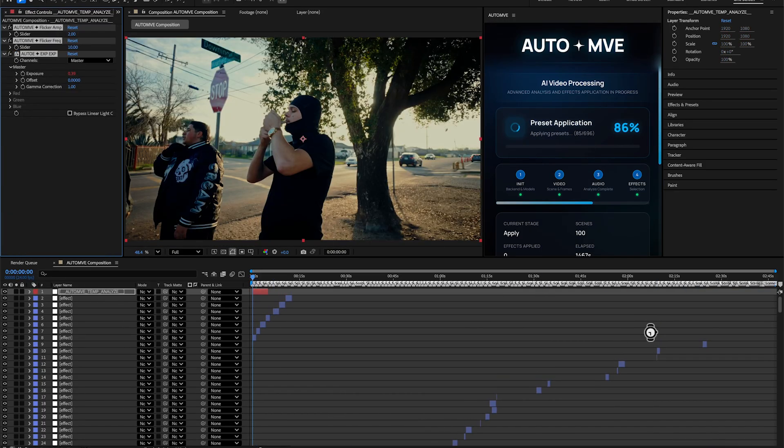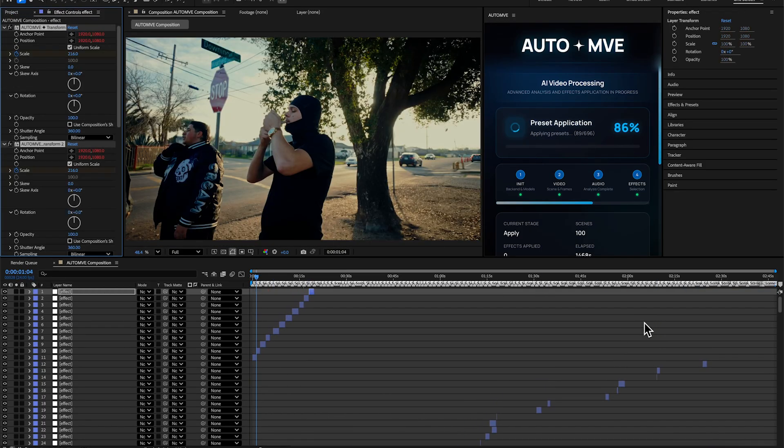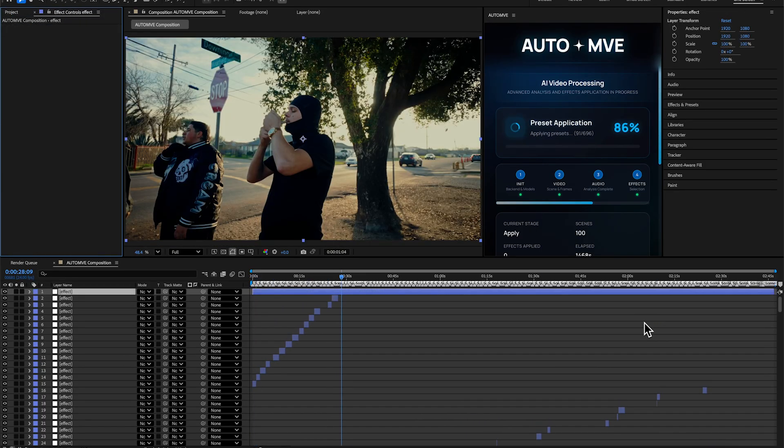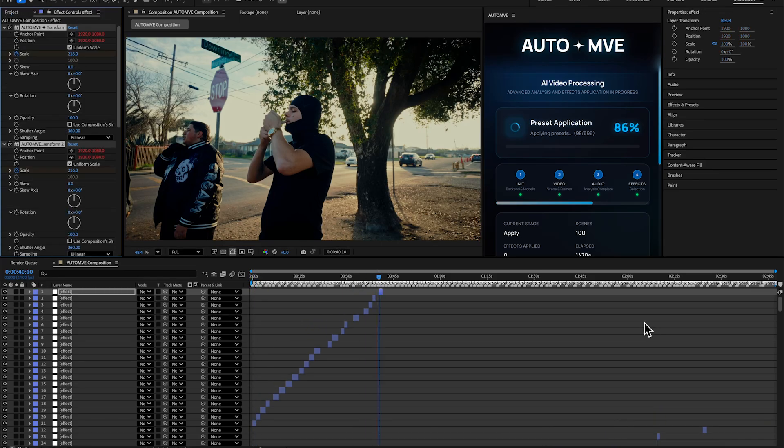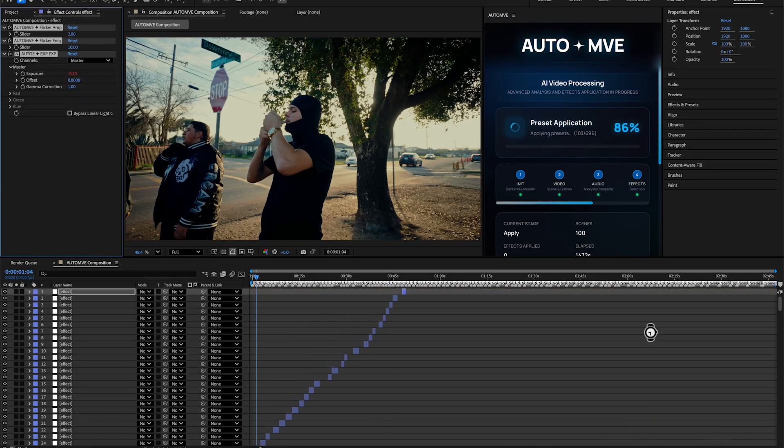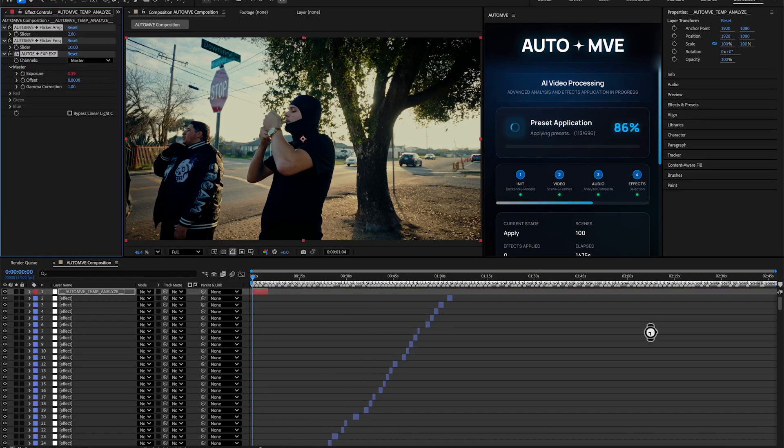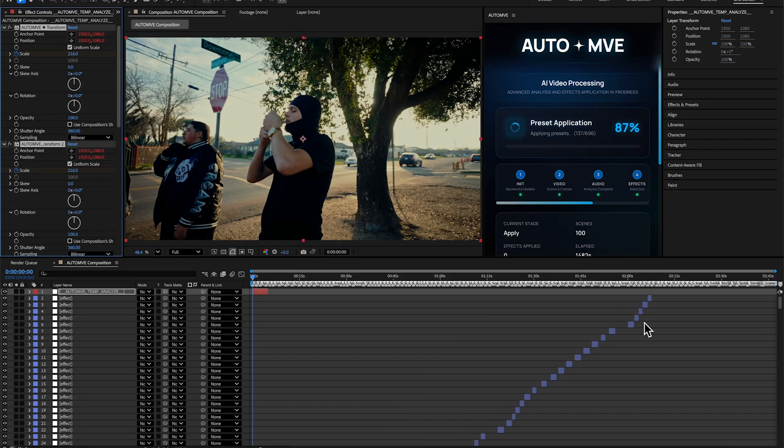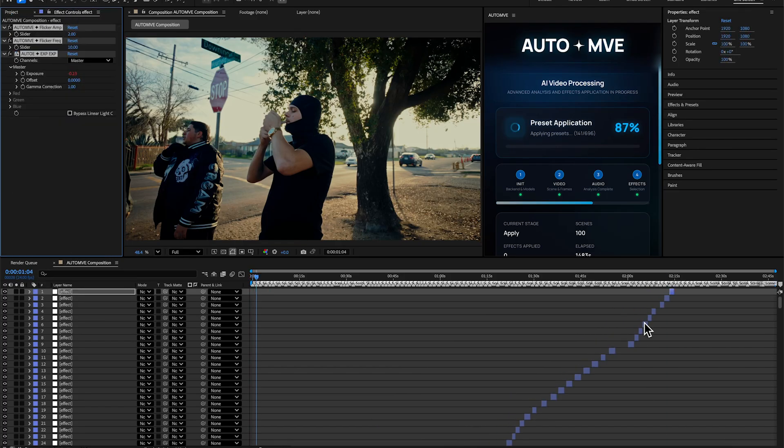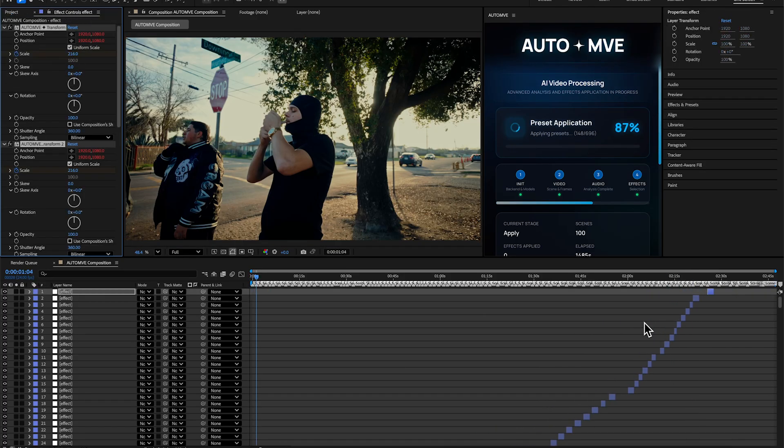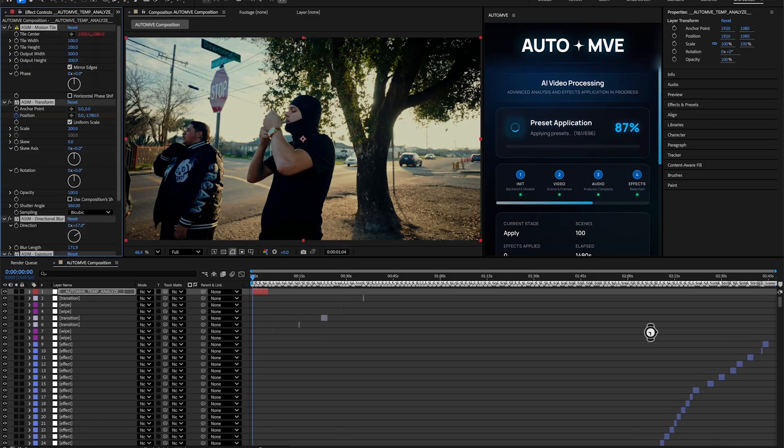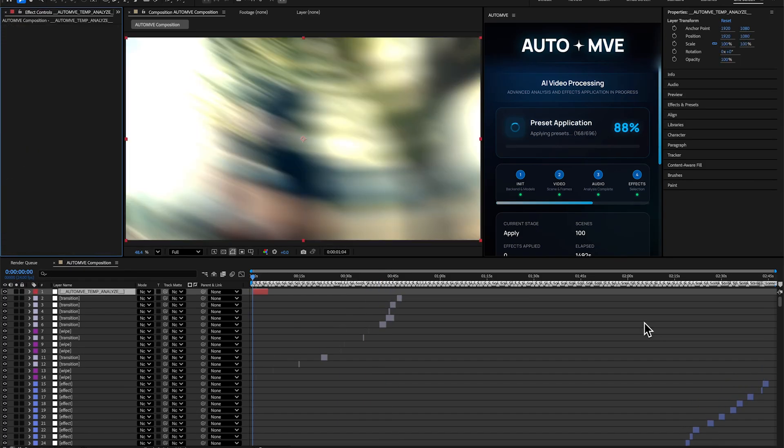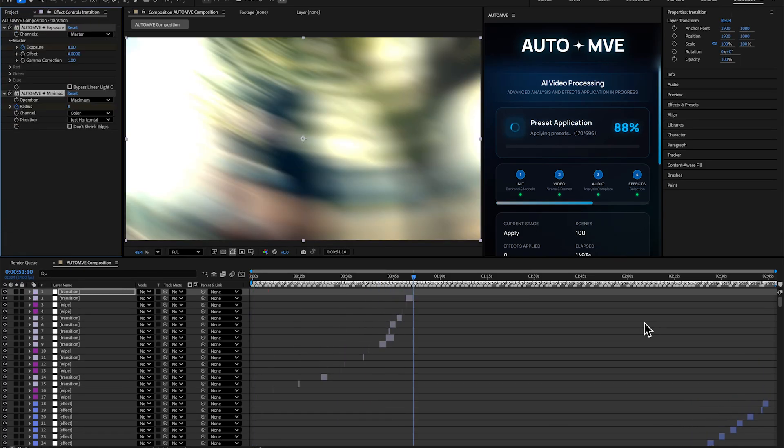You can see it's adding all the effects, transitions, wipes and stuff. It also detected the whole scene. It might take a few seconds to finish, so let it just do it.